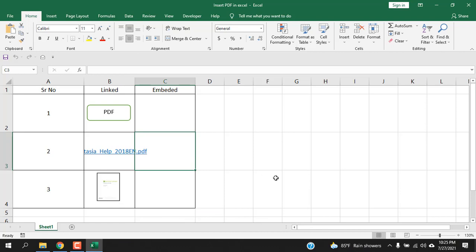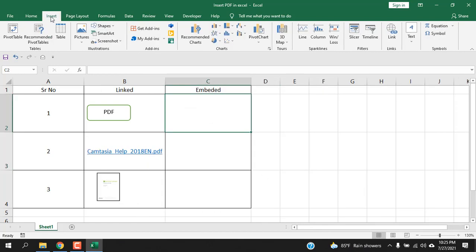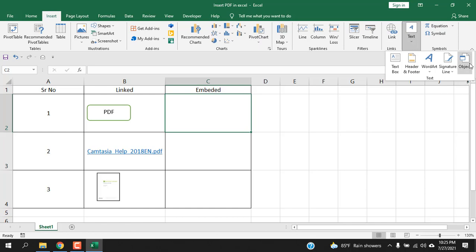Now we are going to learn how to embed file. Click on the cell where you want to embed, click Insert, click Text dropdown and select Object. You must select the PDF reader here. I have this one so I'm selecting this. Select here Display as Icon and click OK.